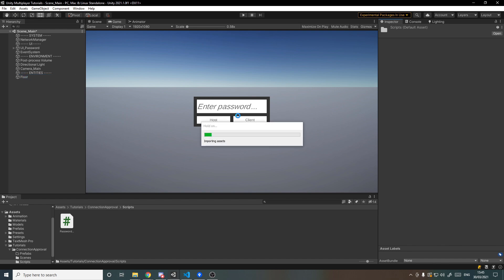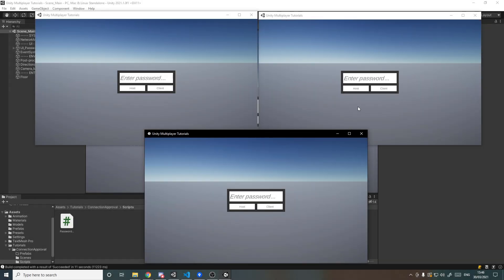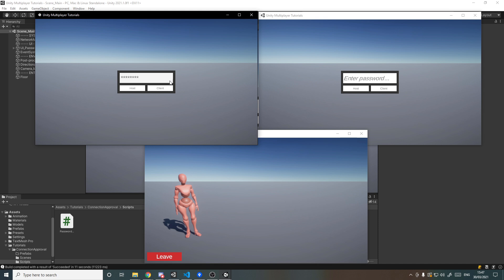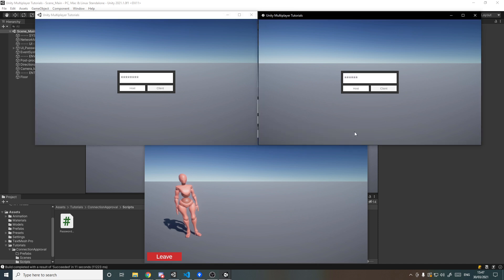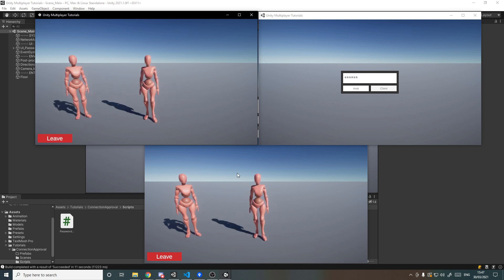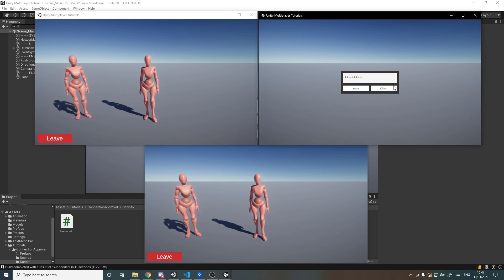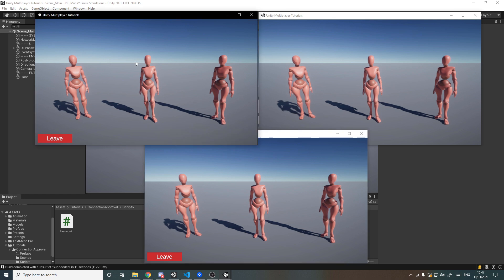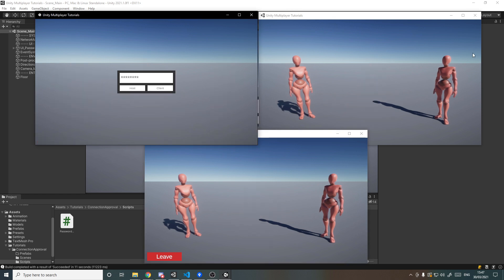Back in Unity, let's do File > Build and Run with three builds. The bottom one is the host — set password to 'password' and hit host. I try joining the others with random wrong passwords — nothing works. Then I type 'password' and hit client on the second build — it joins and spawns in the position and rotation for player two. The third build does the same and joins as player three. Leaving also works — player two leaves and the middle character disappears.